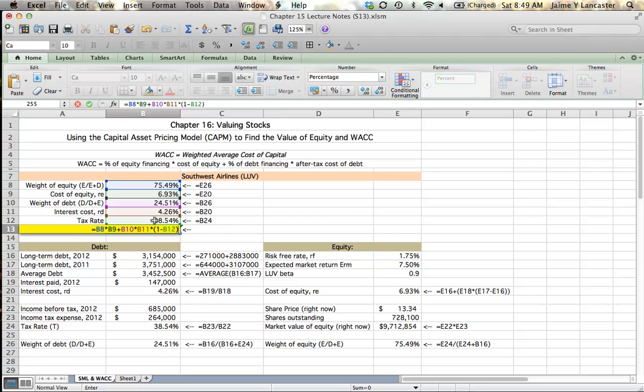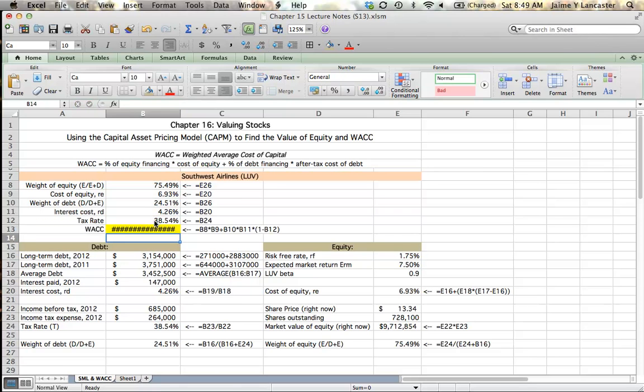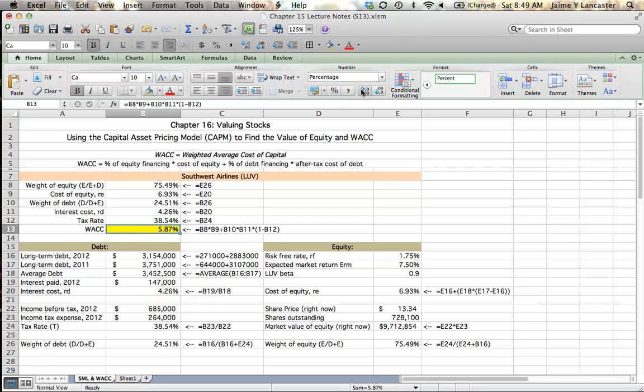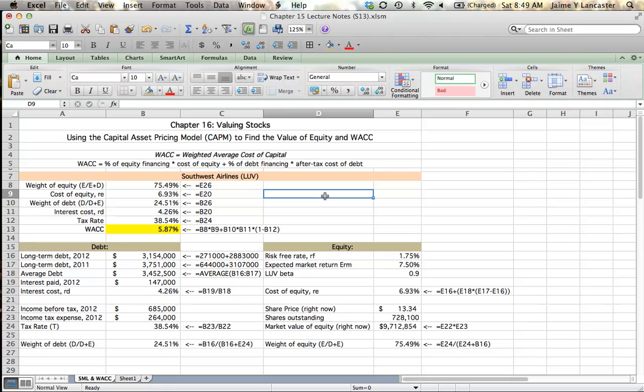So by plugging in that formula, we have an overall weighted average cost of capital that's equal to 5.87%, which is going to be less than our cost of equity and greater than our cost of debt. And that looks fine.